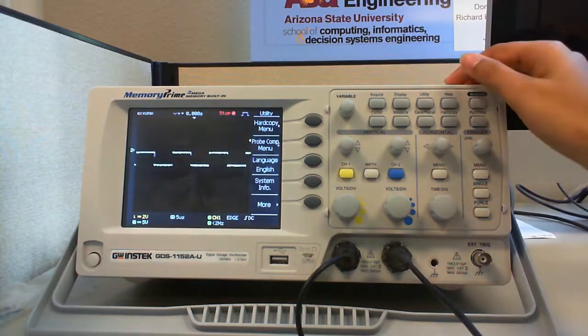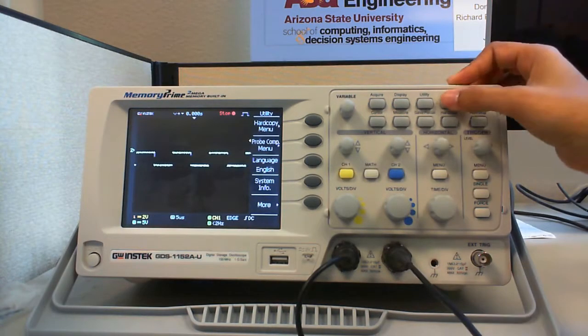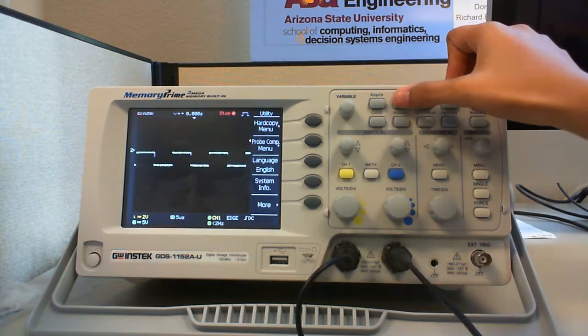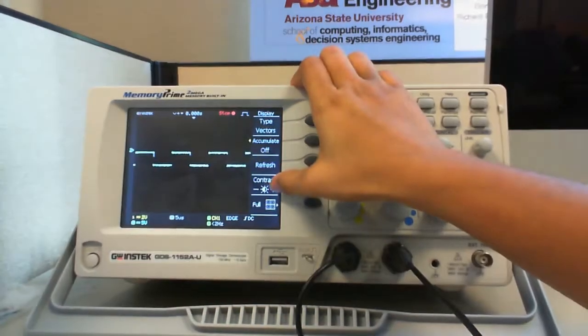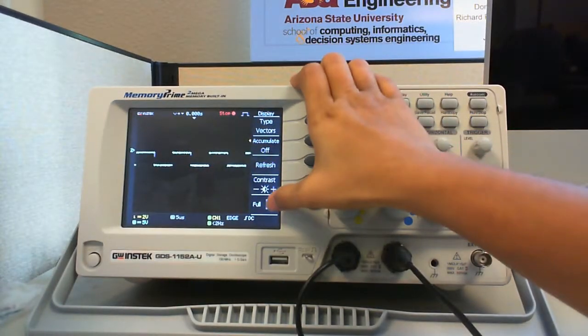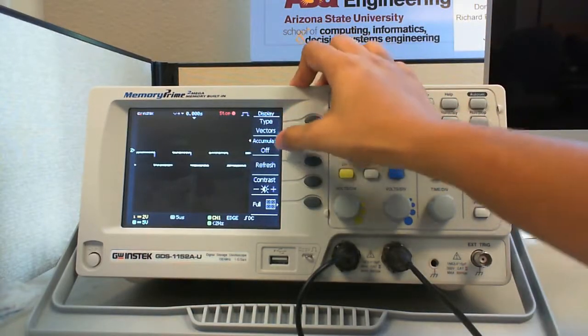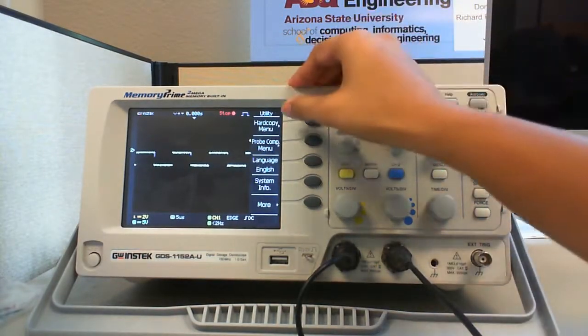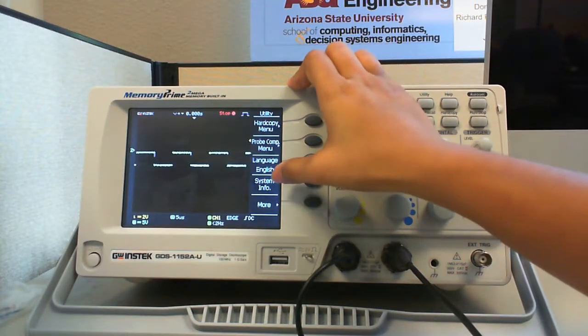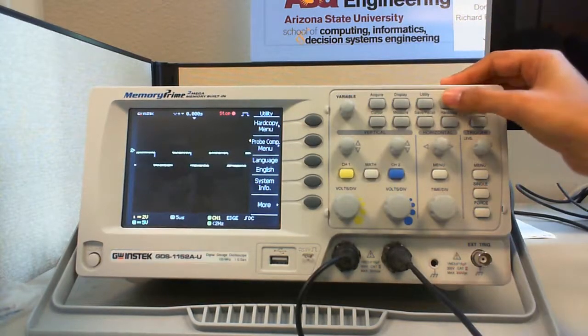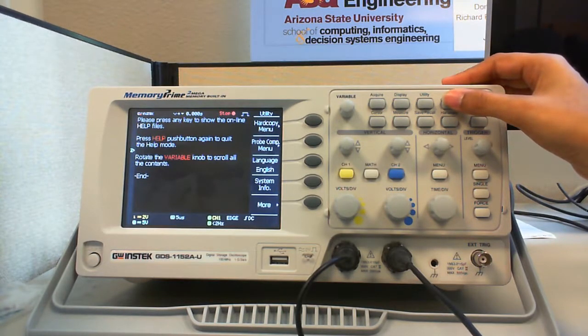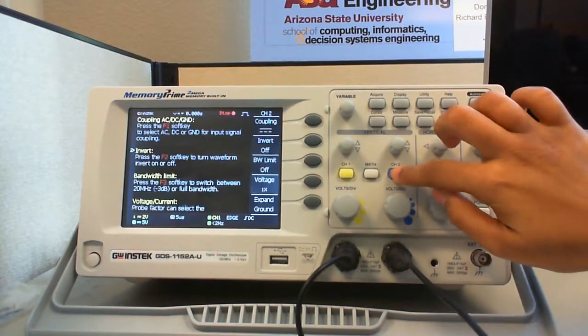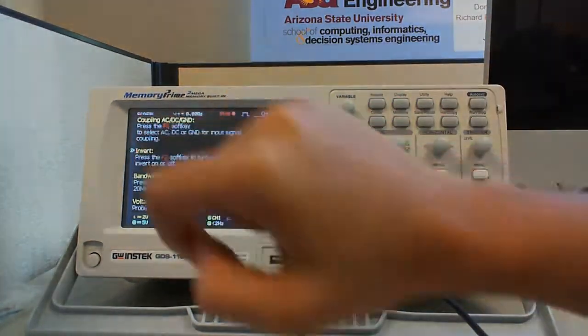The other control knobs like display, utility, help, help the user in setting the desired configurations. In display, there is contrast button, refresh, the type in which the screen is to be seen, the type accumulate. In utility, there is a hardcopy menu, probe compensation menu, language, system info and so on. The help button helps us in understanding any key's functionalities. That is when you press help and then press that particular key, you get the description of what the key does.